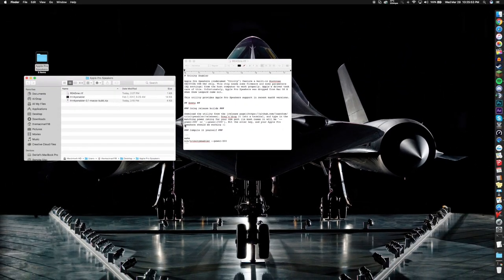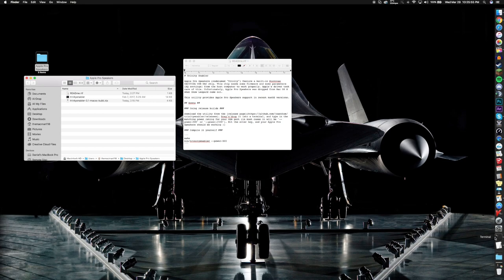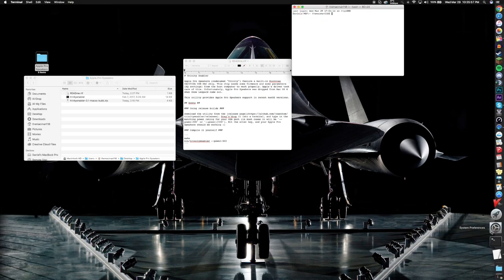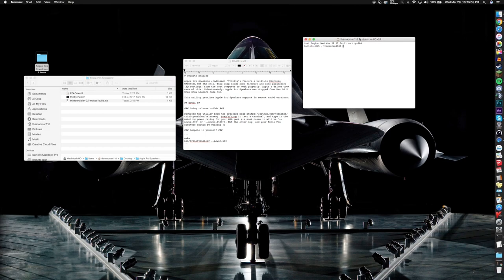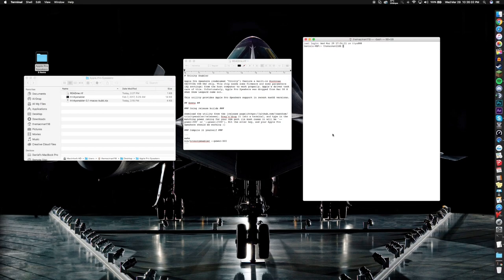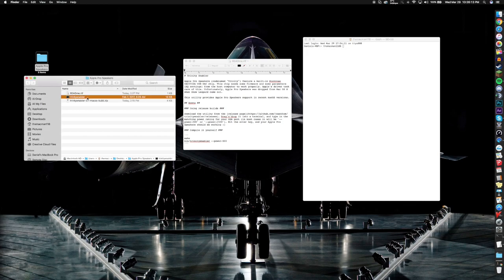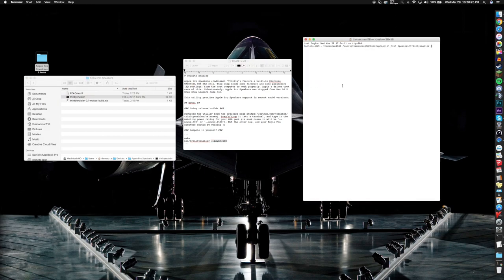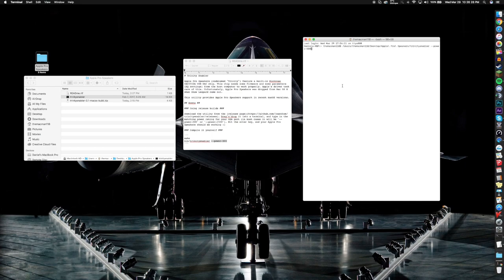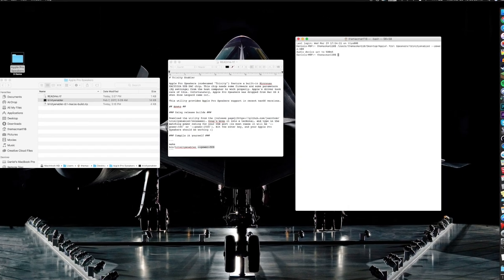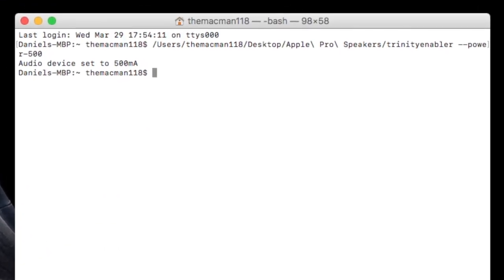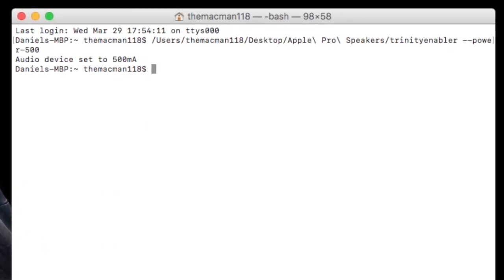Once you've unzipped your Trinity enabler file you want to open up terminal. Once you've opened up terminal all you need to do is drag the Trinity enabler over into terminal and then what you want to do is do a command V and paste that --power-500 and then just hit enter. And what it's going to do is it's going to say your speakers are enabled.